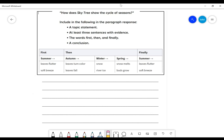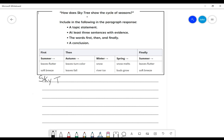So let's look at our question. How does Skytree show the cycle of seasons? What is going to be my subject in my topic statement? Who or what am I writing about? I'm writing about Skytree. So my topic statement is going to start with Skytree. And it says, how does Skytree show the cycle of seasons? So Skytree is the book, and it shows.